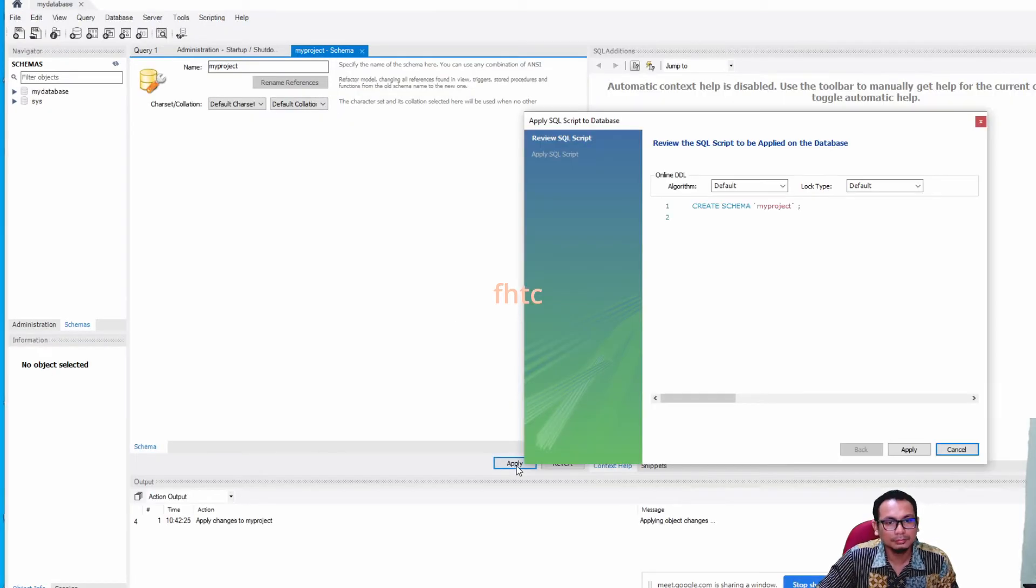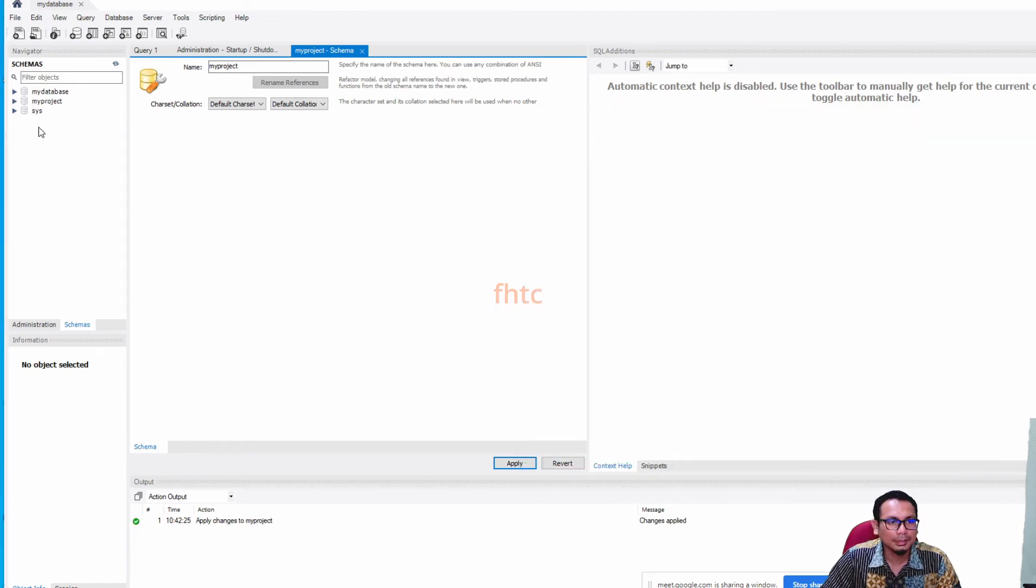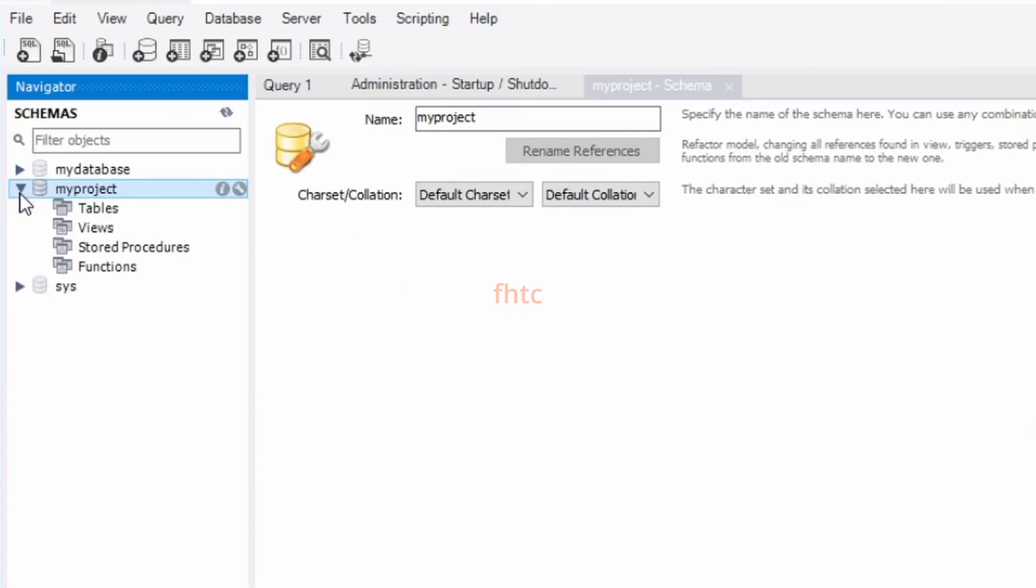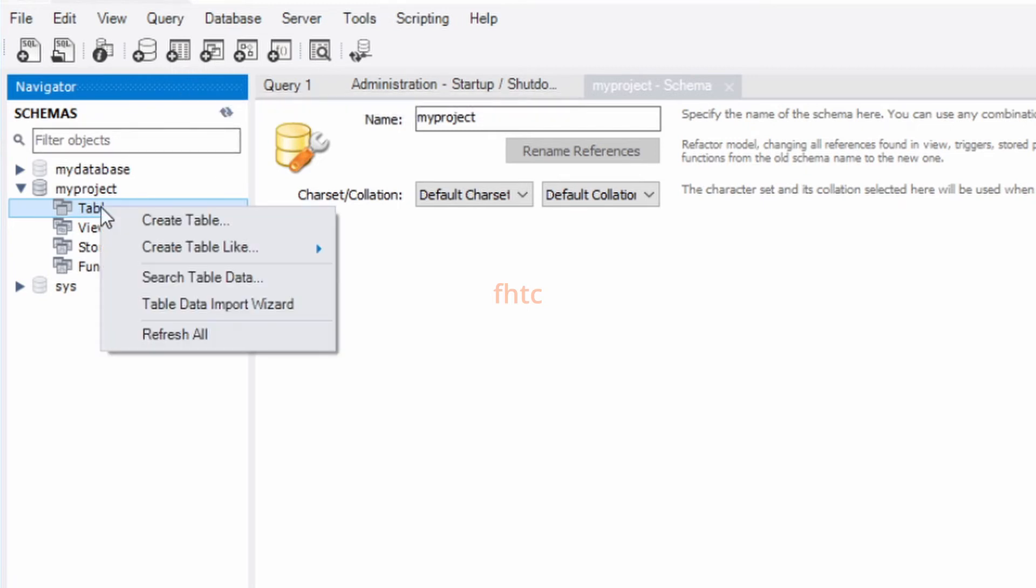You need to just apply. Okay, now our database has been created. Then we can create table lah. To create table, for example, you can use the icon up here. You can right click, create table.